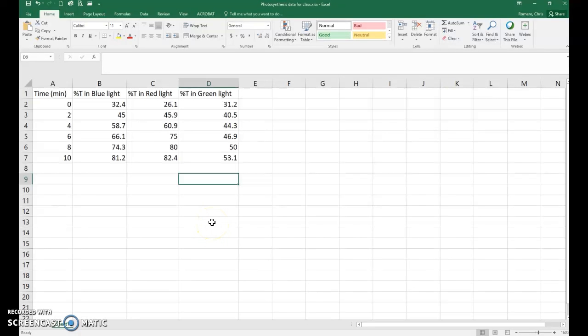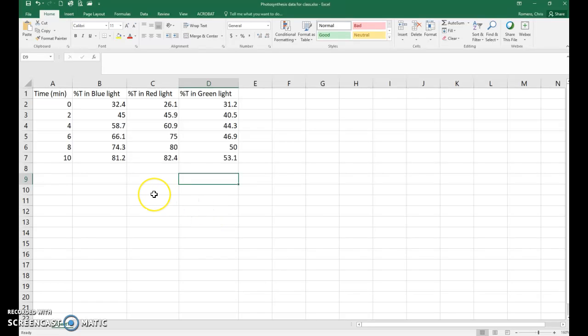Greetings Bio 111 students. In this video I'm going to show you how to do the graph for the photosynthesis lab. It's very similar to the ones we've done before, but let's get through it anyway.